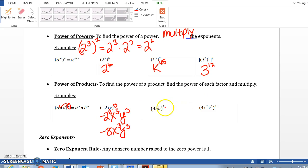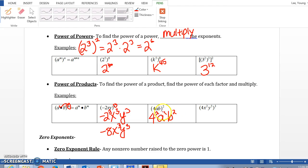Same thing here — we have 2 as an exponent. Distribute to 4, to a, to b, raising each to the power: 4 squared, a squared, b squared. Now 4 squared is not 8 — 4 squared means 4 times 4, which is 16. So the answer is 16a squared b squared.